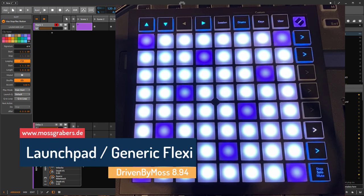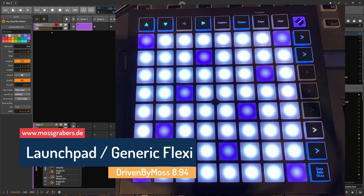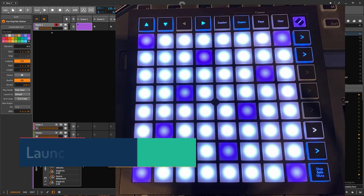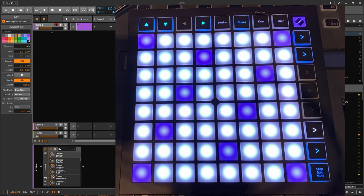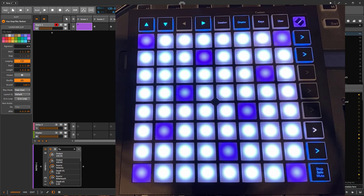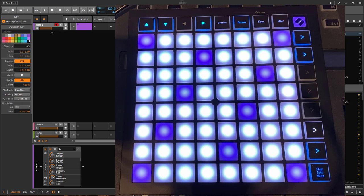Hi there, DrivenByMoz 8.9.4 is out and it has mainly two areas of new features. New features are there for the generic flexi and for the launchpad.